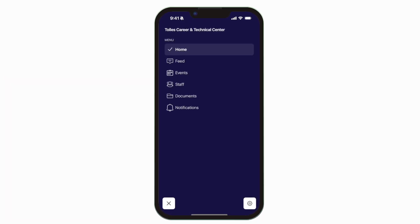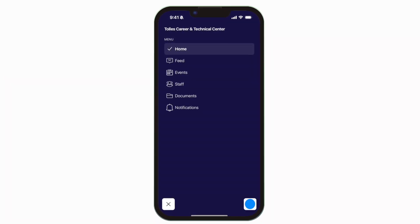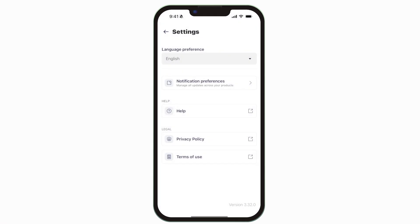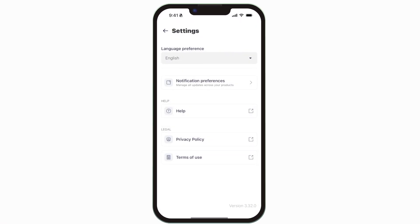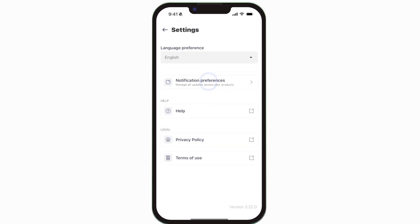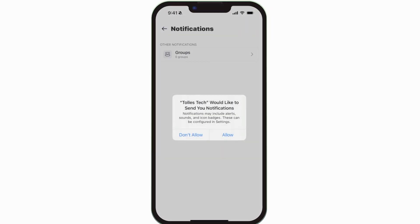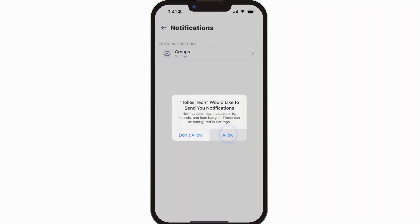To turn on push notifications, tap Settings, select Notification Preferences, and allow notifications.